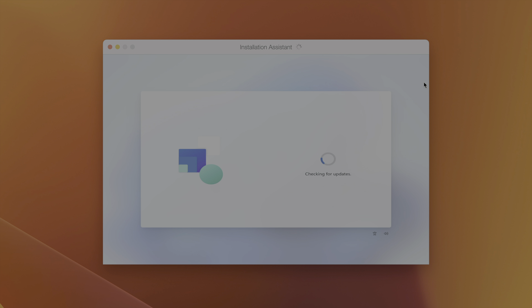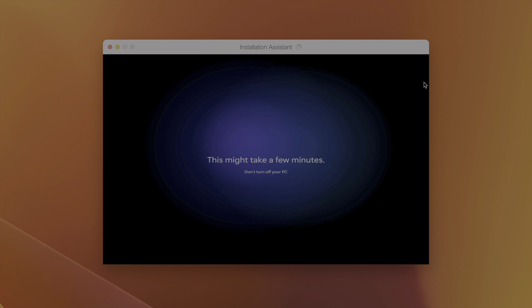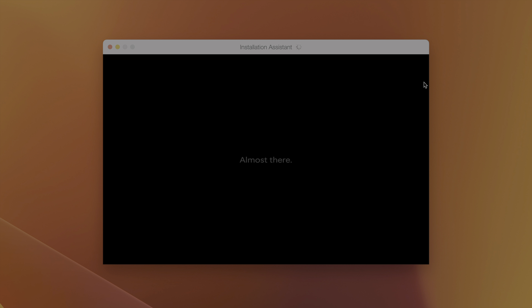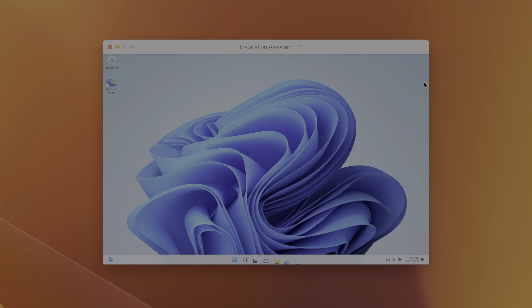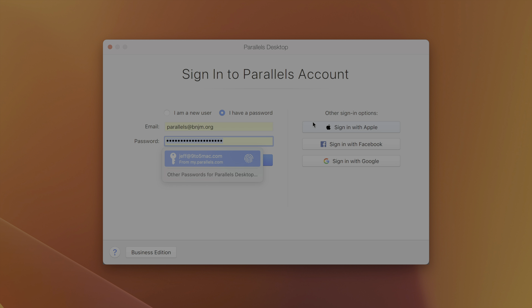Just give it a second — it's getting things ready, and this'll take just a little bit. Once Windows 11 has finished installing, you'll see 'Installation complete.' Click that, and here's where things get a little bit interesting — because immediately it's going to want you to sign in to your Parallels account. Parallels gifts everyone a free 14-day trial right off the bat, but you only get to use that once per Mac, so use it wisely.